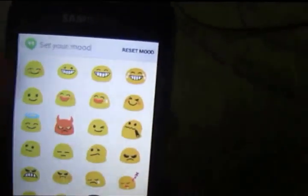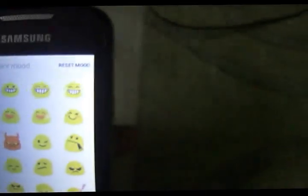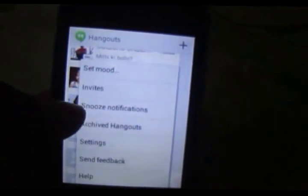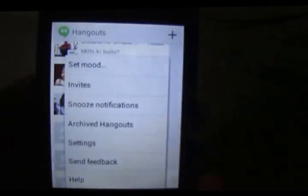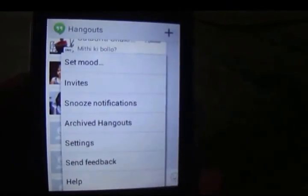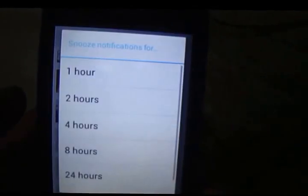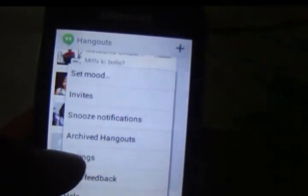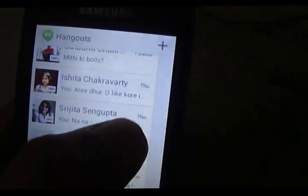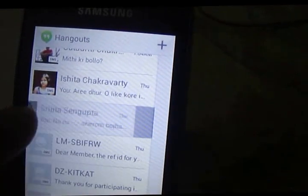You can set what you feel and also reset your mood. Going back, you can snooze notifications — say you have an exam tomorrow and don't want to be disturbed by any SMS or Google chat notifications. You can snooze notifications for one hour, two hours, four hours, 24 hours, and up to three days. You can also archive Hangouts — just swipe left or swipe right to archive a Hangout.